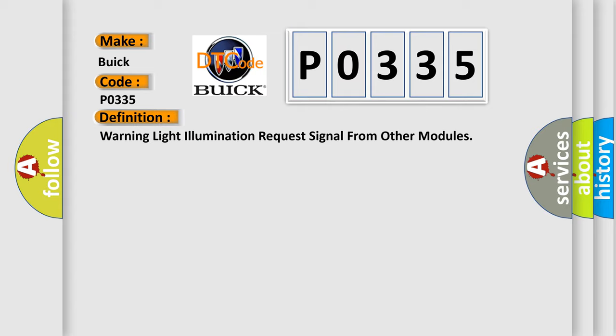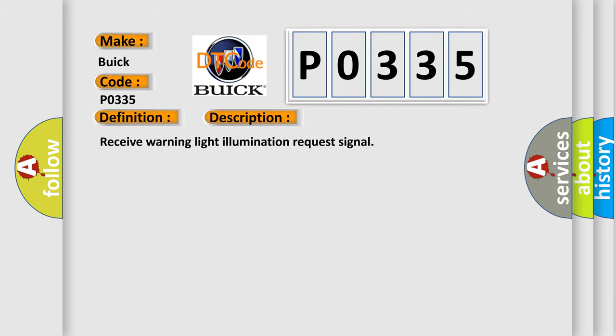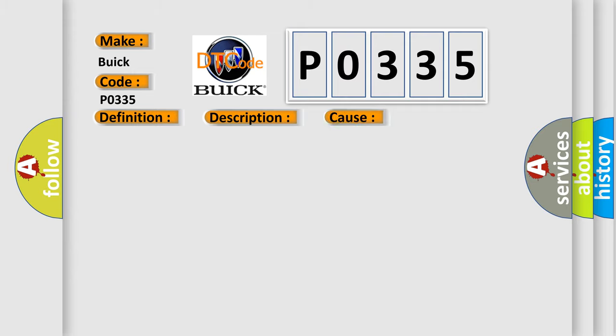And now this is a short description of this DTC code: Receive warning light illumination request signal. This diagnostic error occurs most often in these cases: CAN related module malfunction.